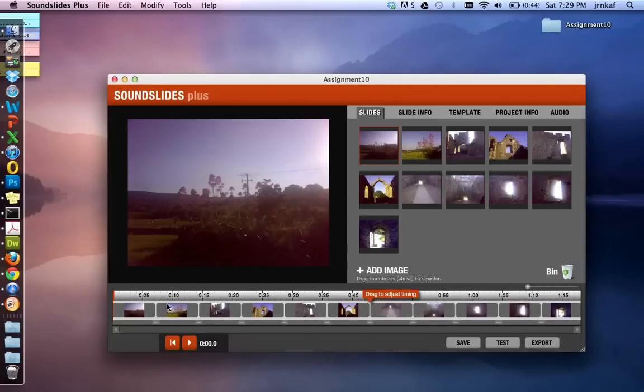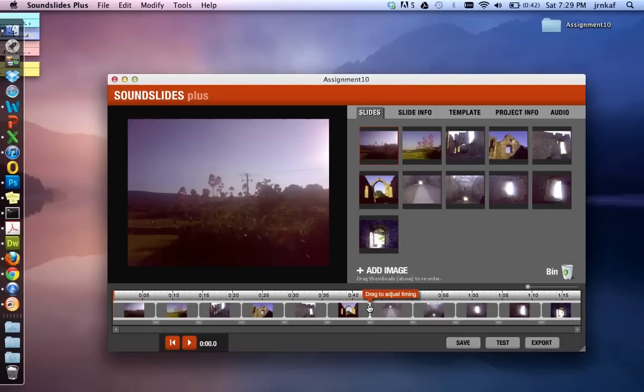Down here we have the timeline so you can drag all of these items around to adjust your timing. I want to keep mine as it is because I know that I have nine images and I have 90 seconds, so this works for me. They will change every 10 seconds.